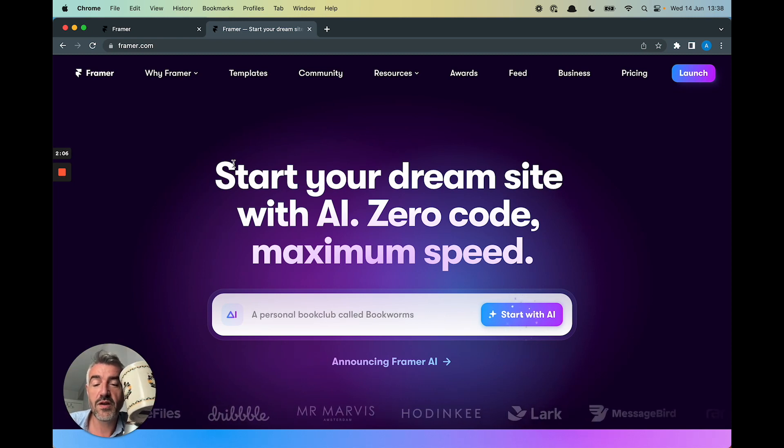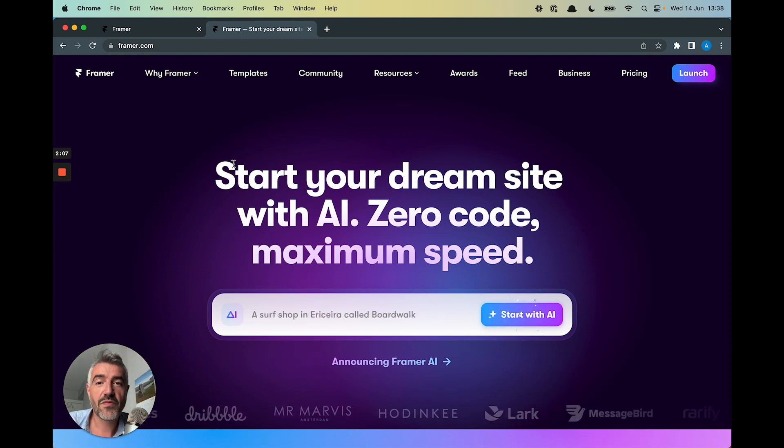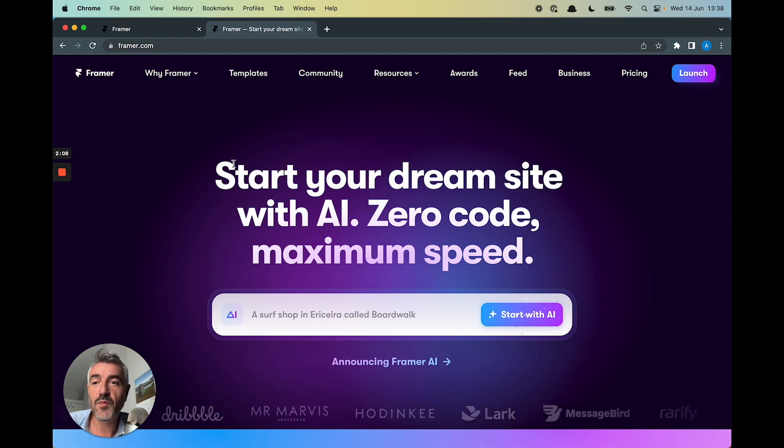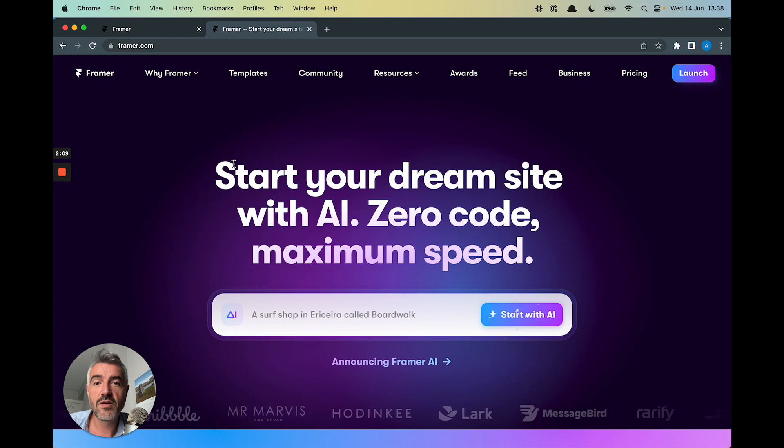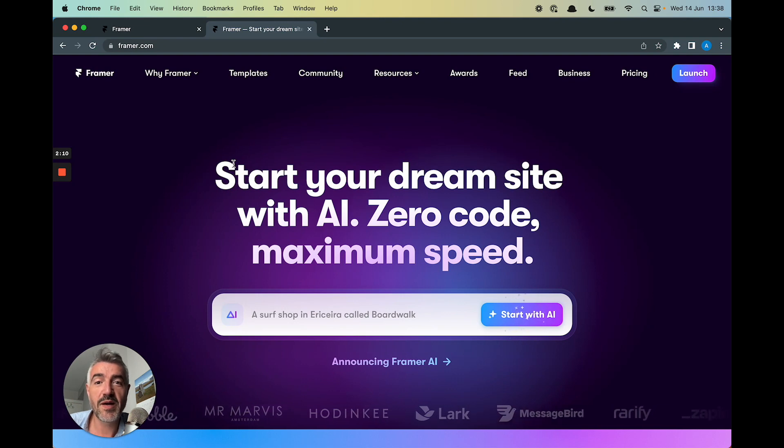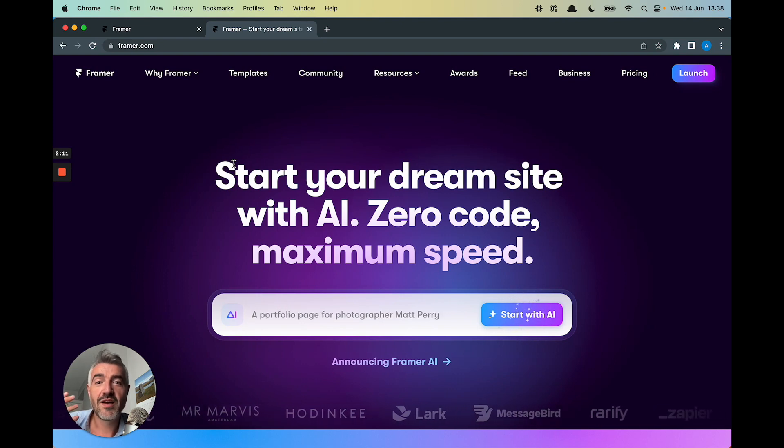I've got some coffee here, I've got a laptop, I've got AI magic. Let's see what happens.